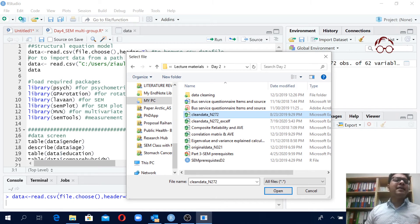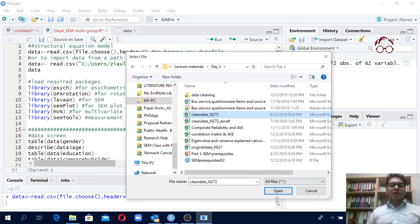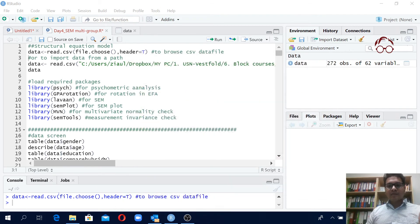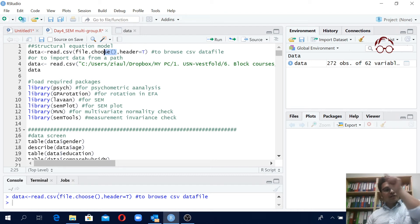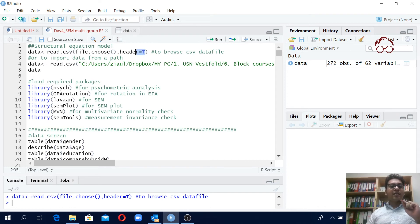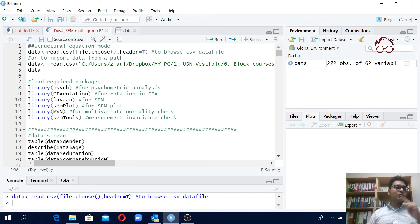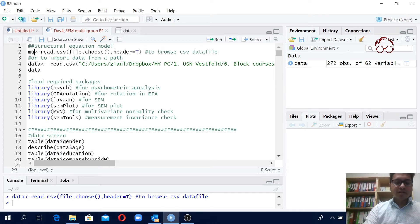Some people say you should never name a file with the name 'data', but you can give it any name you want. The parameter header=TRUE tells R that the first row of the CSV file contains variable names — that is the column headers. So that's what we specify with header=TRUE.